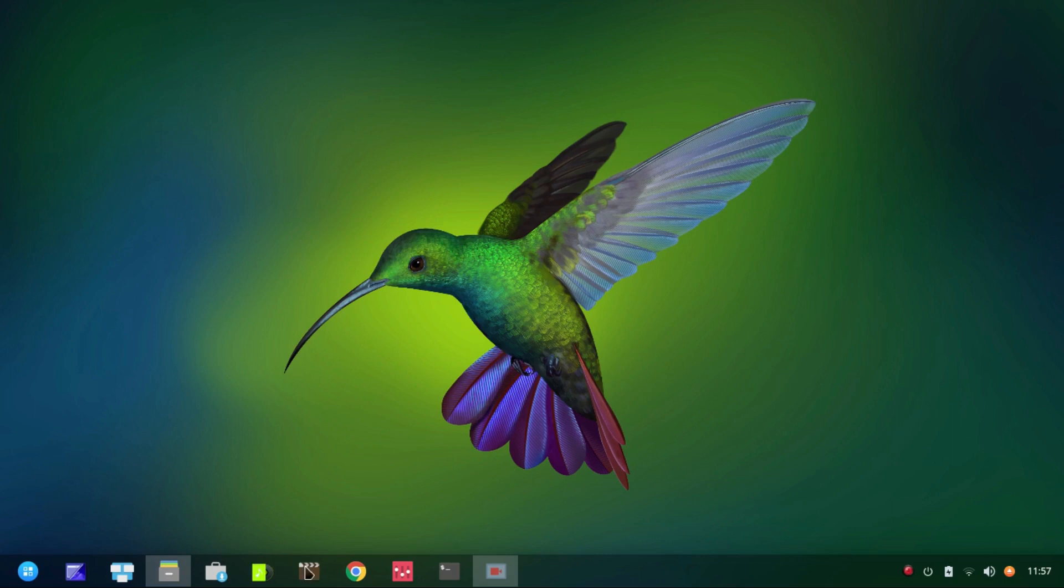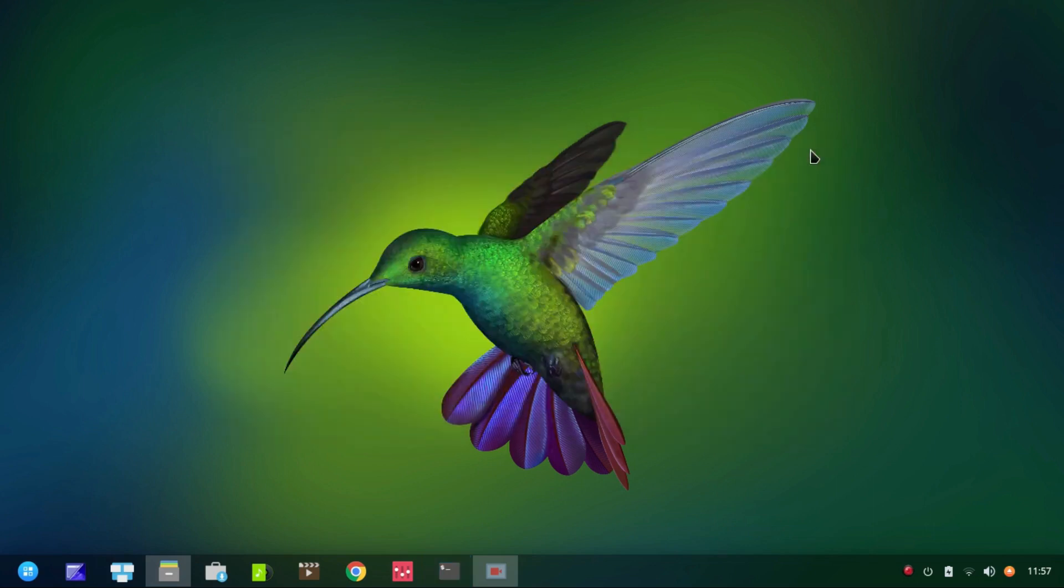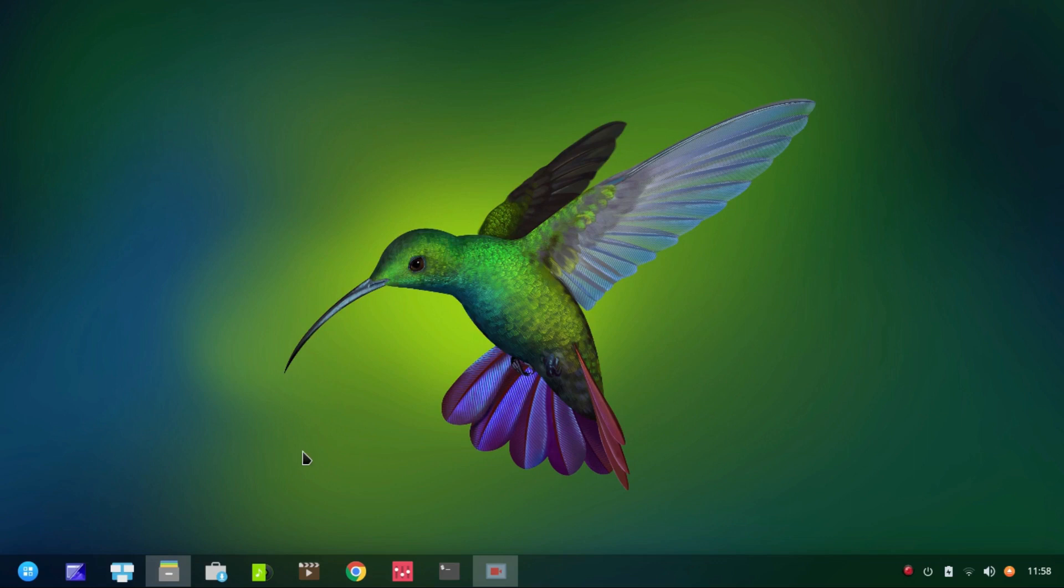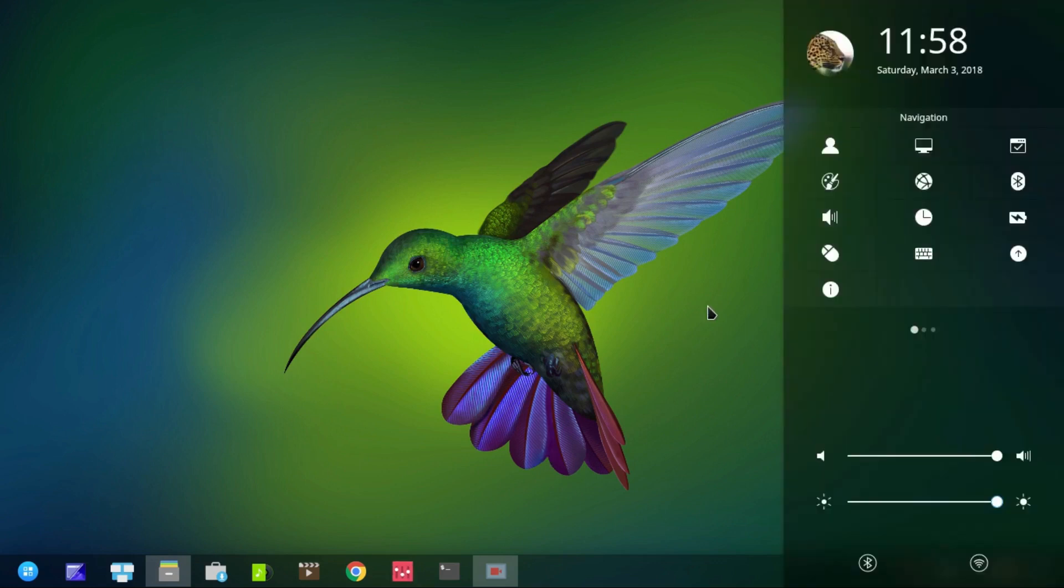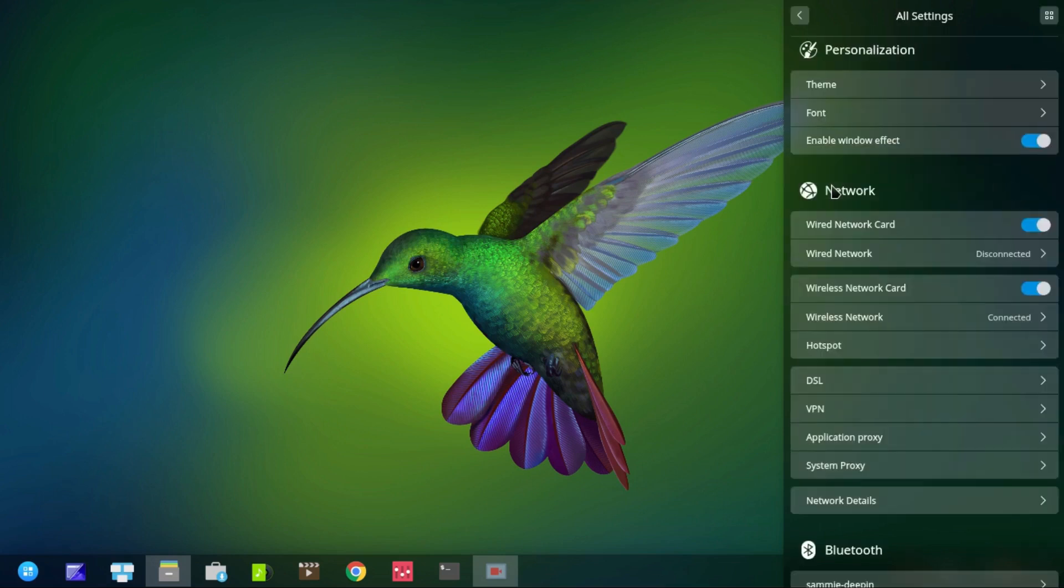So that would be the issue there. So that's just me messing around with this. And if you have a look in the terminal, that's the stretch back ports. So yeah, that doesn't do Deepin any justice at all. So you're best to run with what's here and run with the software that's included with Deepin. So no doubt their next updates will probably have the more updated software. No doubt about that.